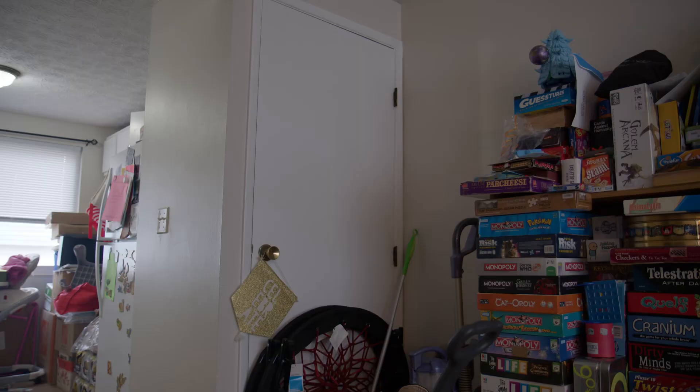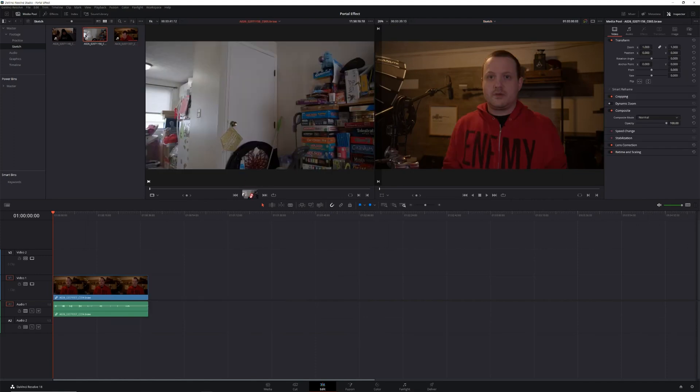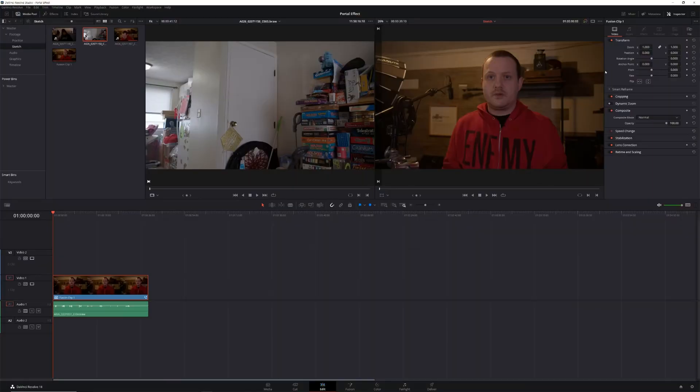In order to create this portal effect, you'll need two pieces of footage. One will act as the main scene and the other will be what is seen inside the portal. Now, there are a couple of ways you can do this effect. One has you masking out the inside of the main scene and the other has you masking out the outside of the footage that will be seen inside the portal. For this video, we'll be doing it the first way. The first step is to create a fusion clip. In the edit page, place the footage that will be inside the portal on video track one and the main scene footage on video track two. Then highlight both of the clips, right click and choose new fusion clip. Then head to the fusion page.